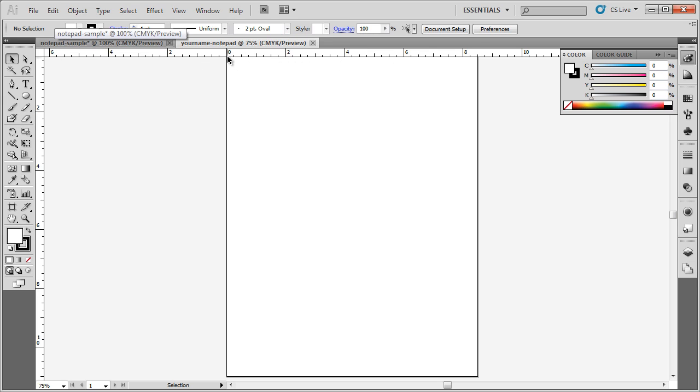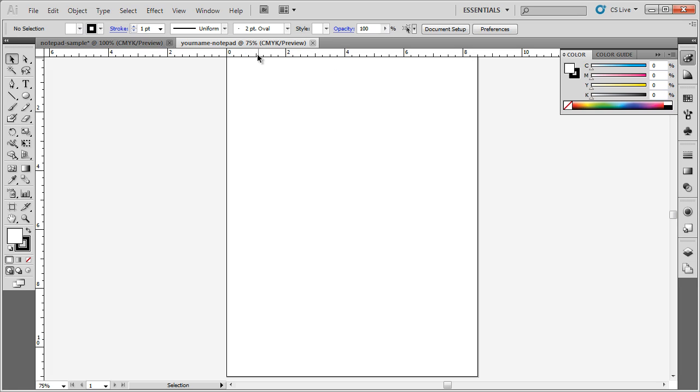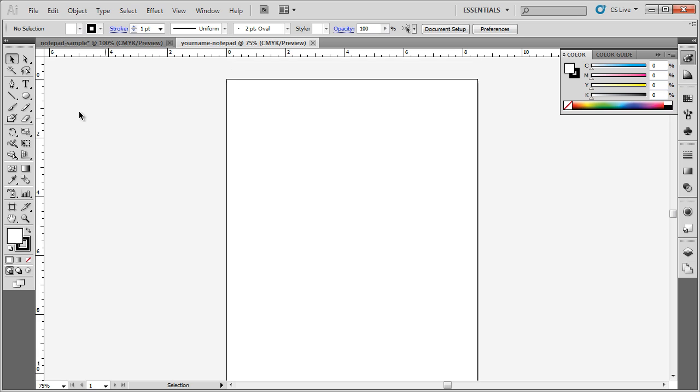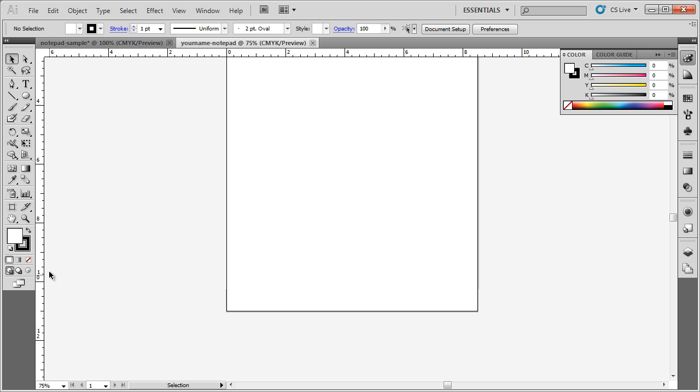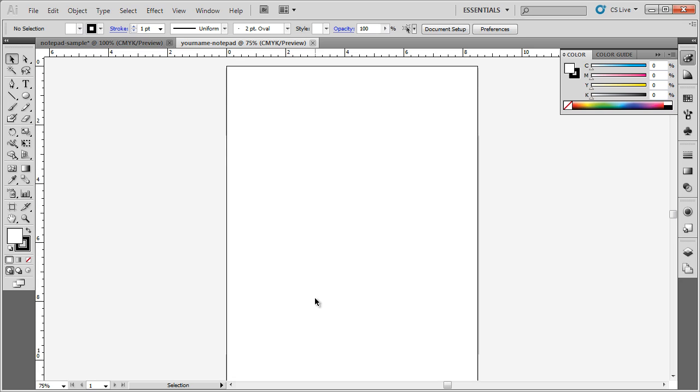Now it starts at 0, and it goes over to 8.5. Right now, we're zoomed in to 75%, and so it's showing us not all of the numbers, but just a couple of them. Notice how it goes from 0 to 2 to 4, 6, 8. In between those numbers would be 1, 3, 5, and 7. If we scroll up to the top, our number starts at 0, and it goes down to in between 10 and 12, which would be 11. So this is for an 8.5 by 11 piece of paper.